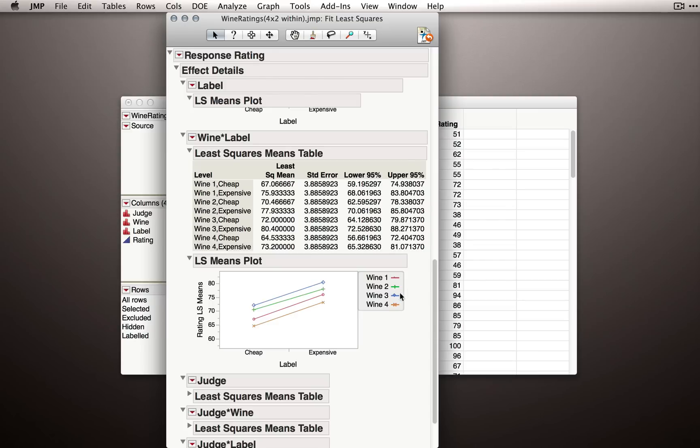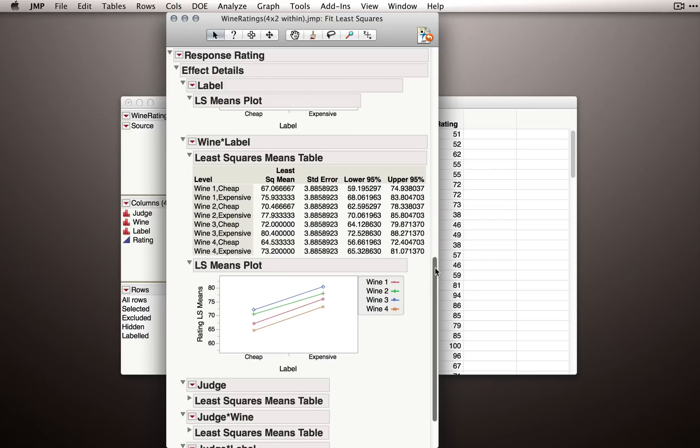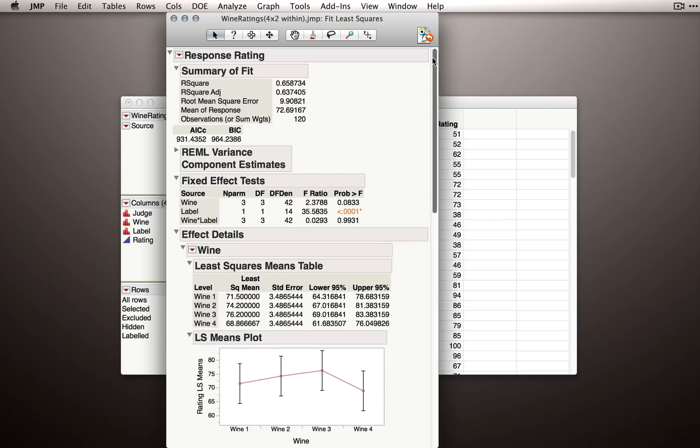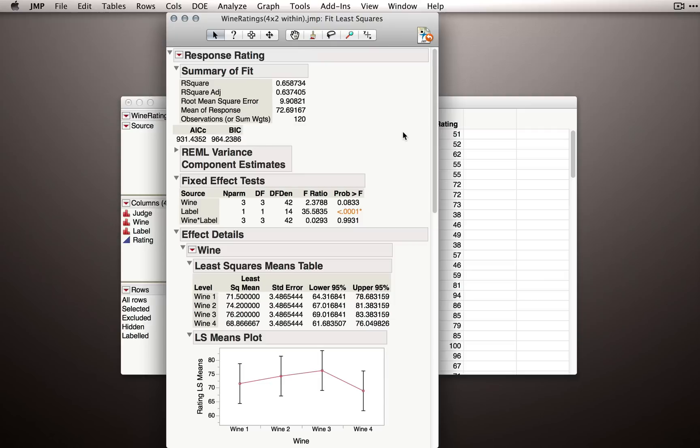So these are the interpretations we would draw from this analysis. Notice that it's very similar to when we had regular factorial designs. In this case, the model is being fit differently, but really everything carries forward as usual. So you can use the same output that you've normally used in fit model, and actually interpret the output in the same way.